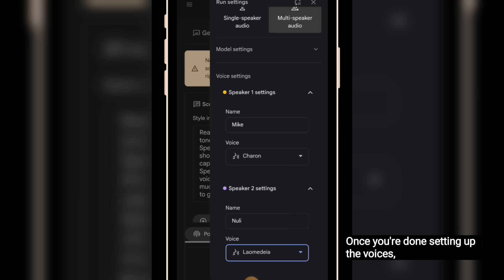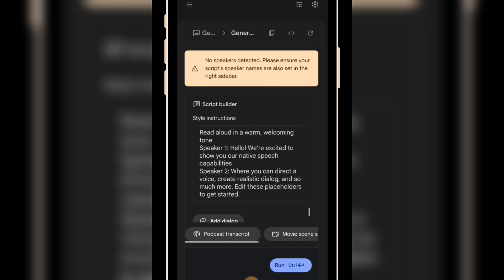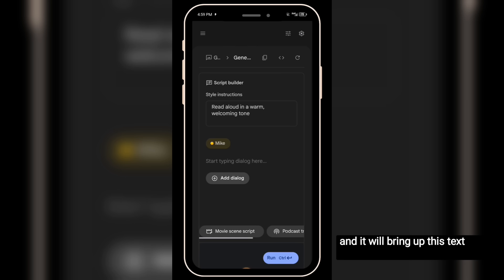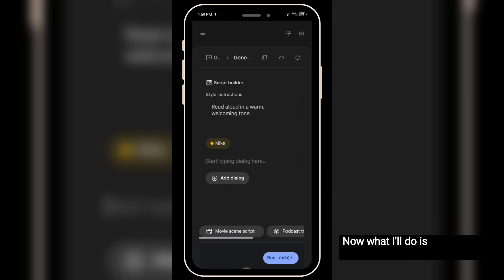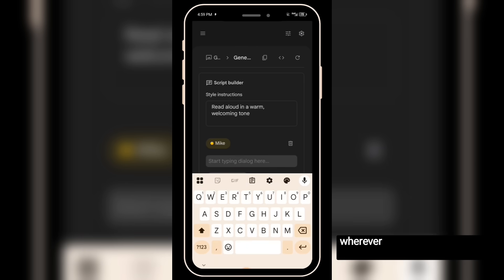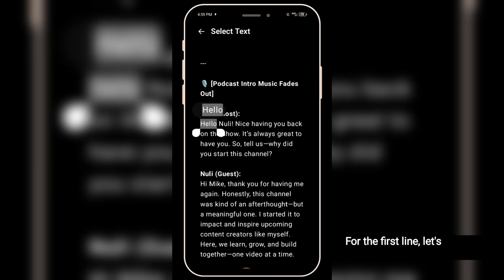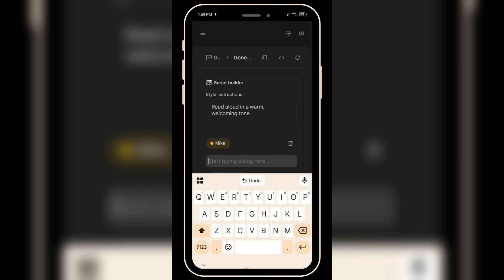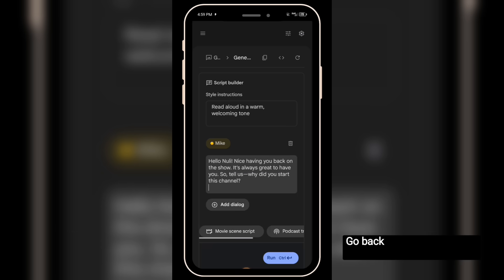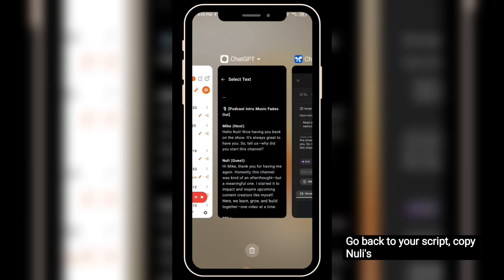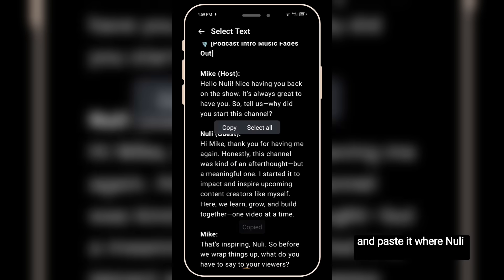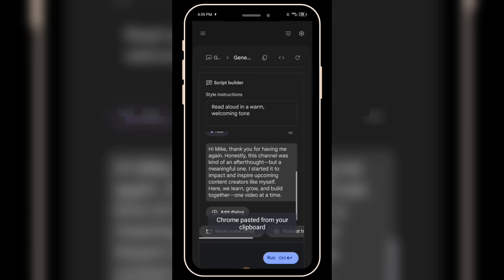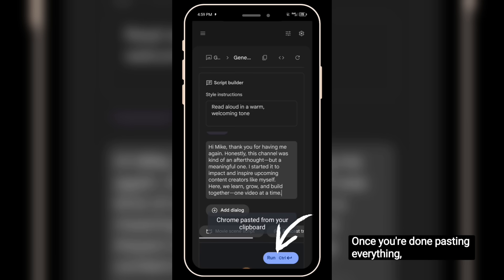Once you're done setting up the voices, it takes you to this interface. Here you'll see 'Add Dialogue' — click on it and it will bring up a text box. Now I'll go back to ChatGPT or wherever you've saved your script. For the first line, let's say it's Mike — I'll copy Mike's line and paste it here. Then click 'Add Dialogue' again, go back to your script, copy Nuuly's line and paste it where Nuuly appears. Just repeat this process for all the dialogue lines in your script. Once you're done pasting everything, just click run.